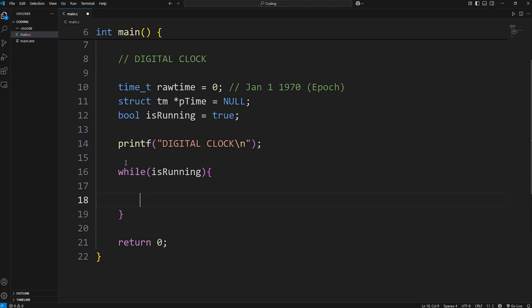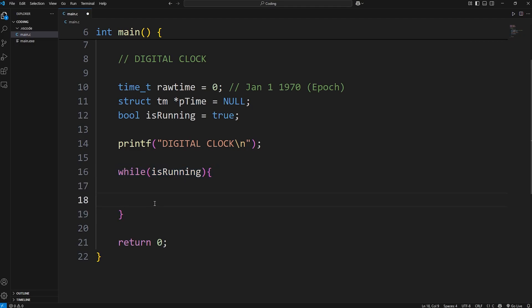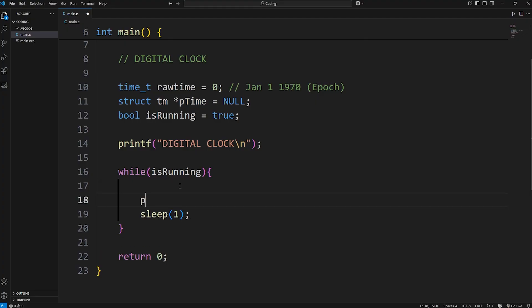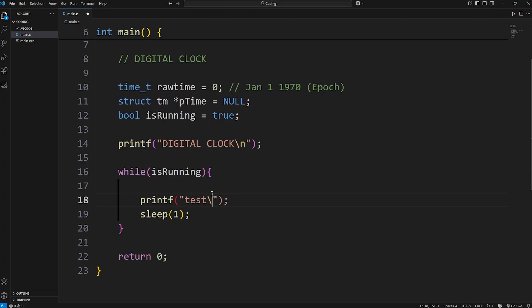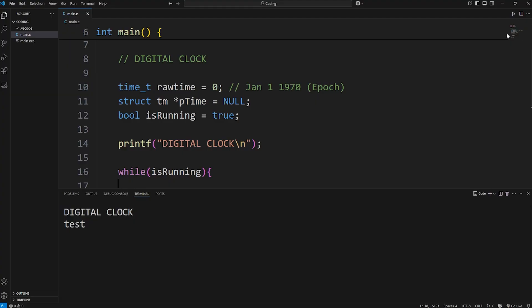We need this while loop to execute some code approximately every second. We could use the sleep function. Now if you're on Linux or Mac, you can use sleep and then pass in one to sleep for one second. And then let's print something just to test it. I'll just print the word test. New line. And this does work for me. Every second, we're printing the word test.